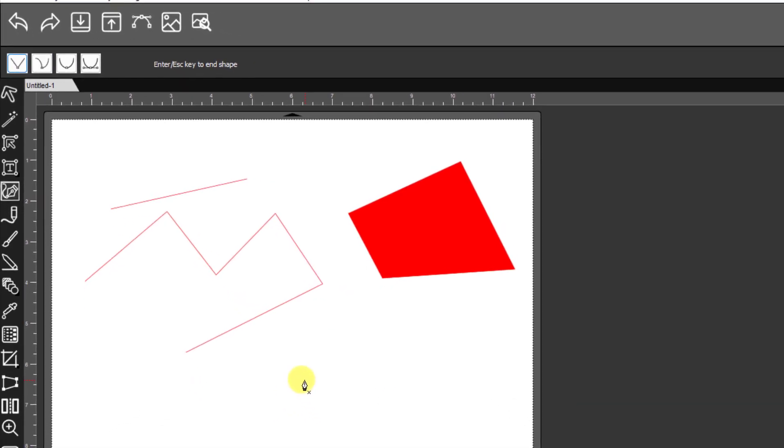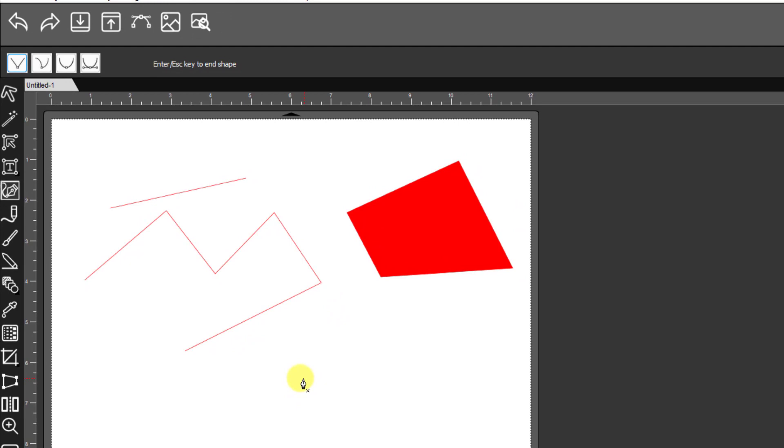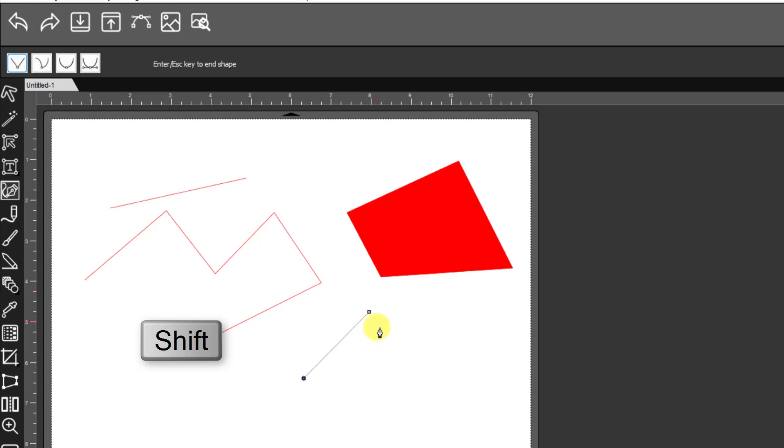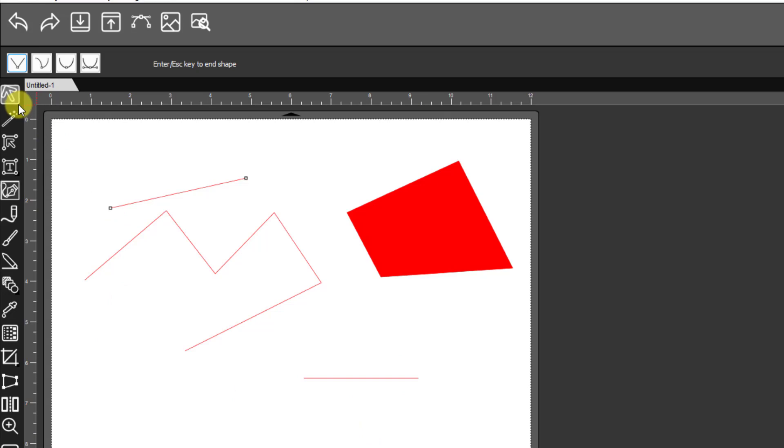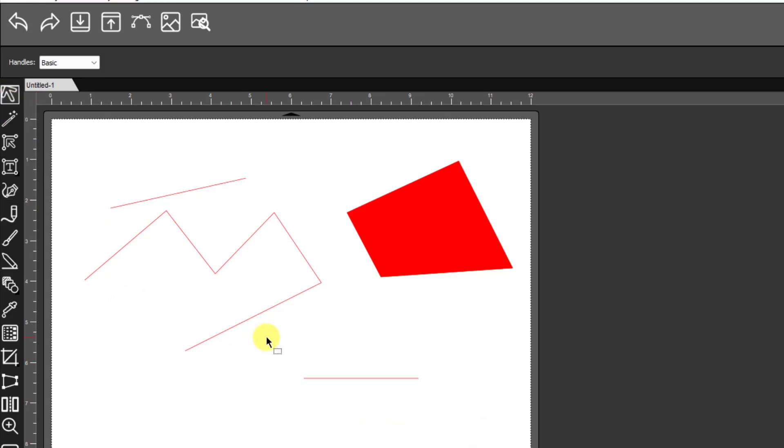Then if you want a horizontal line, hold the Shift key and left-click. You'll notice that it will only go perfectly vertical, perfectly 45 degrees, or perfectly horizontal. Keep the Shift key held while you left-click, then press Enter, and you end up with a perfectly horizontal line.